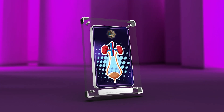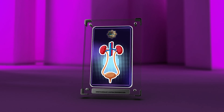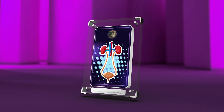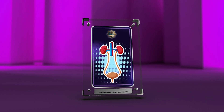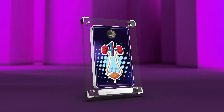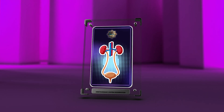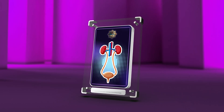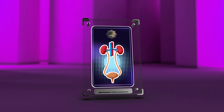The genitourinary system is complex and vital. Through this course, medical professionals will gain knowledge to accurately diagnose and treat conditions, improving patient outcomes. Thank you for your attention.